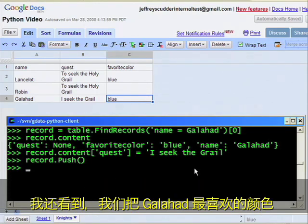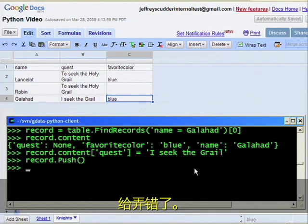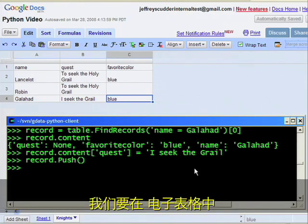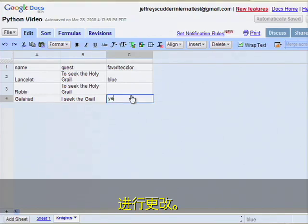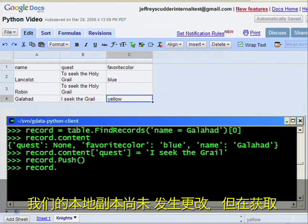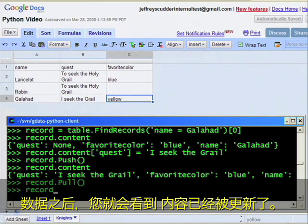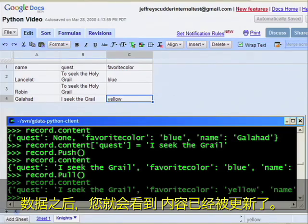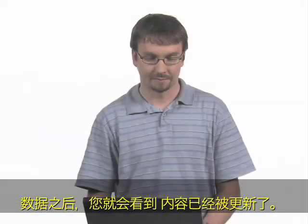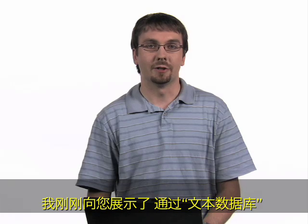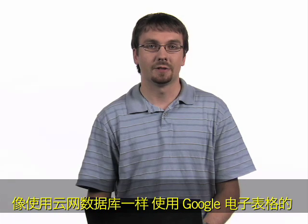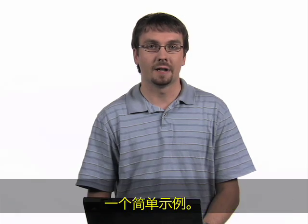I also see that we got Galahad's favorite color wrong. To show retrieving updates which have happened outside of the local copy of the data, we'll make a change in the spreadsheet. Our local copy doesn't have the change yet. But after we pull the data, you can see that the content has been updated. I've just walked you through a simple example of using the TextDB module to use Google Spreadsheets as if it were a database in the cloud.